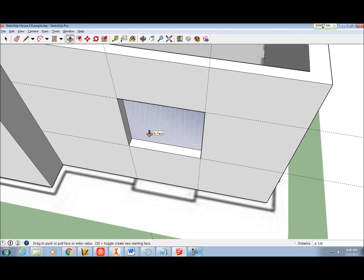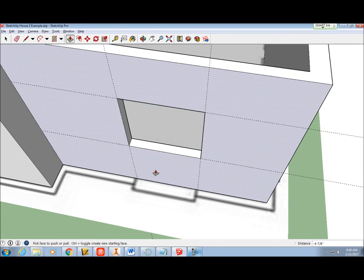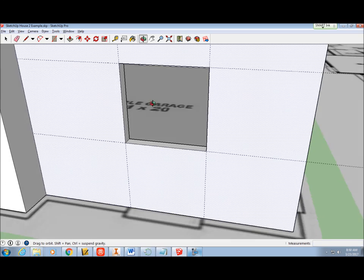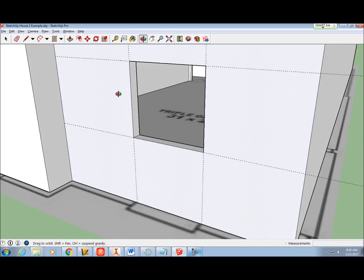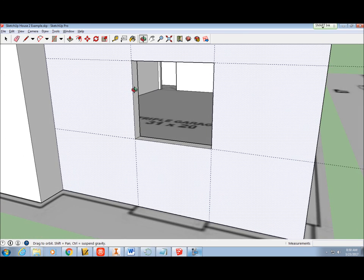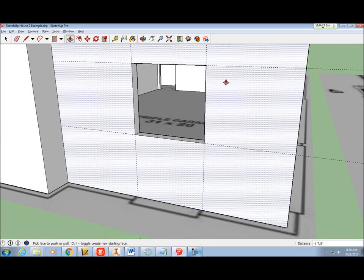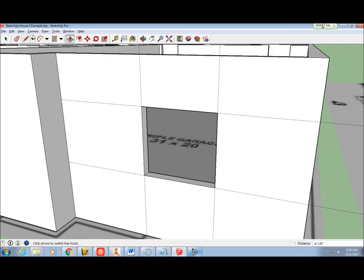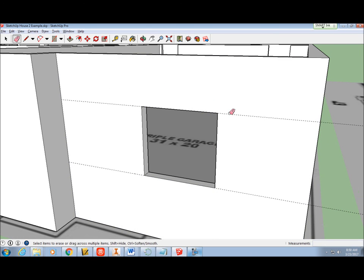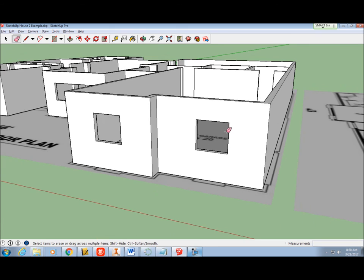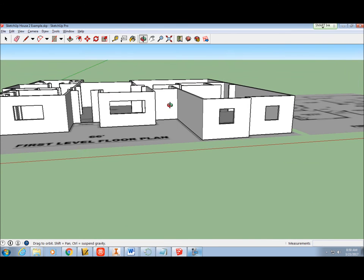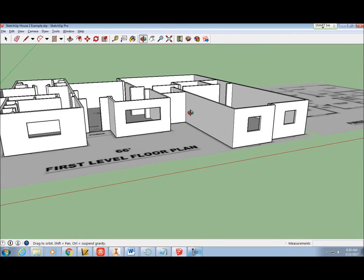Clean up the guidelines with the eraser tool. I still have a number of window openings to make. I will follow the same process for each.